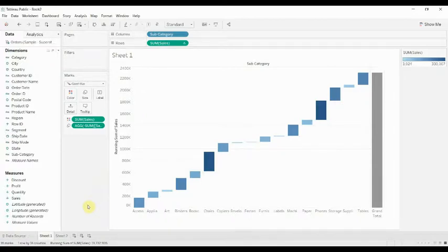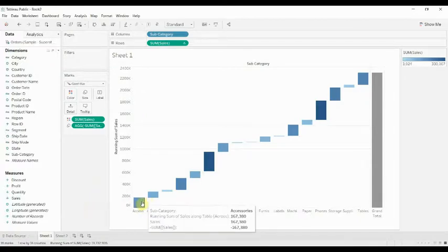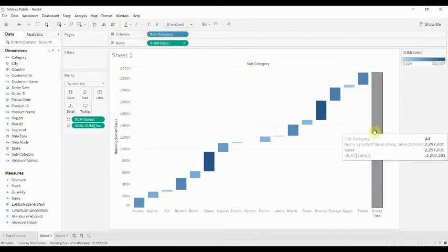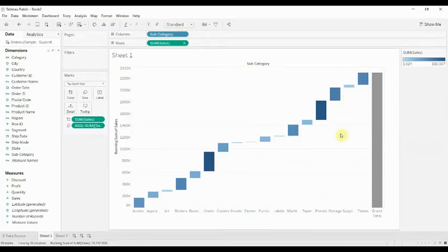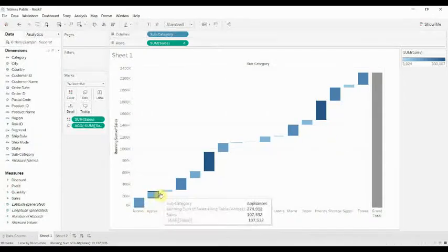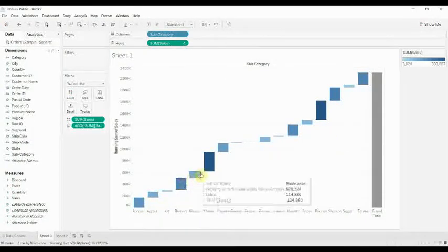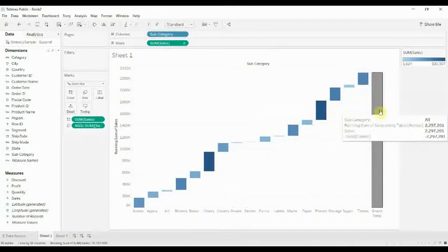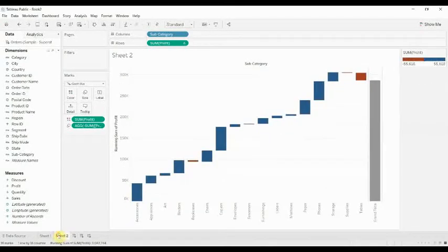It's basically like a bar graph where every bar builds on top of the previous one until we work our way up to this grand total all the way on the right-hand side. So in this case we've connected to the sample Superstore dataset, and you can see how the sales of each subcategory of product build on top of one another until we get to our grand total.